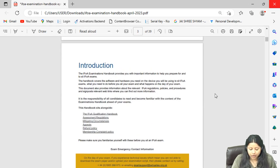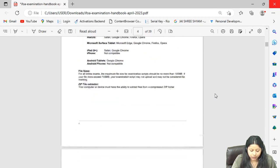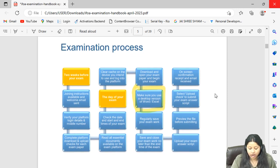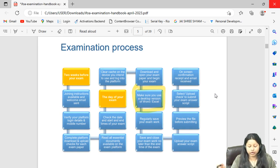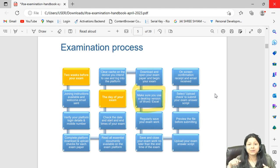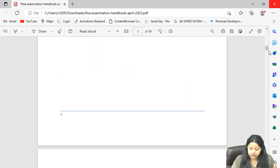I have highlighted a few things. The minimum technical requirements are more or less the same as before — no changes there. The handbook gives you the entire examination flow, what you have to do two weeks before the exam and on the day of your exam. I will be discussing the entire checklist towards the end of the video, so make sure you take a screenshot of it.